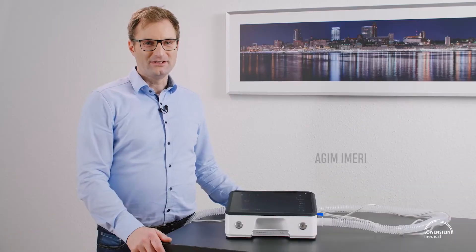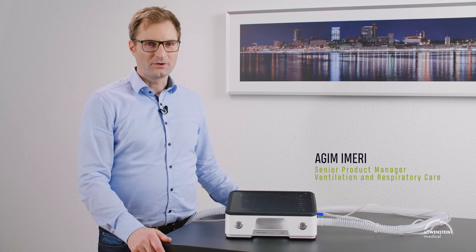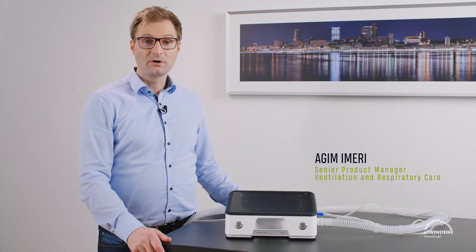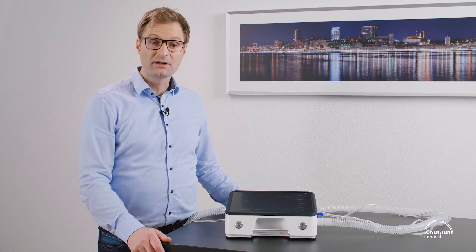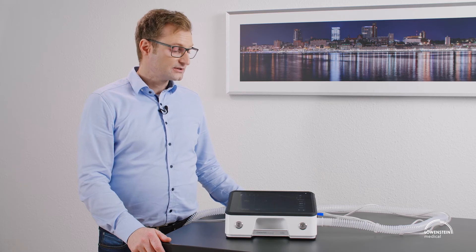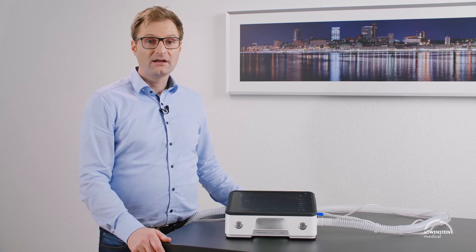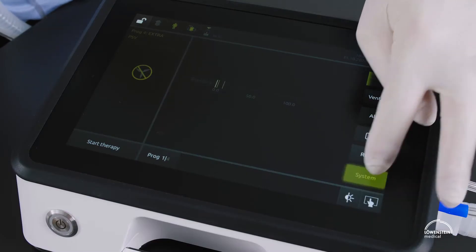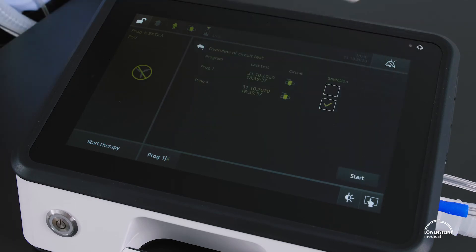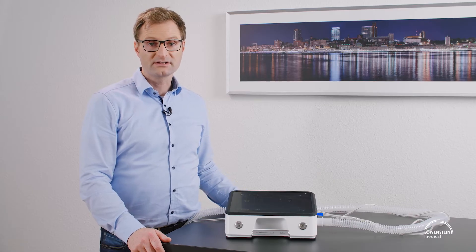To carry out the circuit test under ESA, we have two options. One is in the ventilation menu at the circuit setting, and the next one is in the system menu circuit test. From there we can carry out the circuit test.